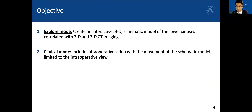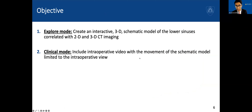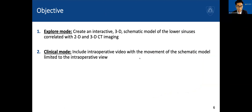So looking at this, we set out to create a tool with two modes. The first is what we call an explore mode — an interactive 3D schematic model of the lower sinuses helping trainees correlate with 2D and 3D CT imaging. We also wanted to incorporate intraoperative video and show how that correlates with the view you'd get through an endoscope.